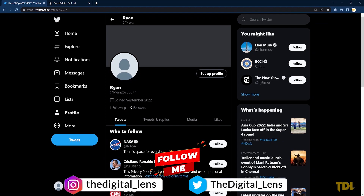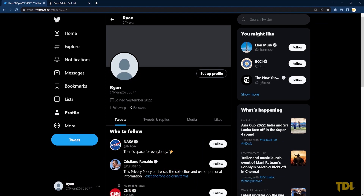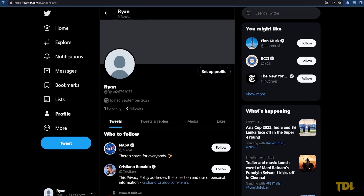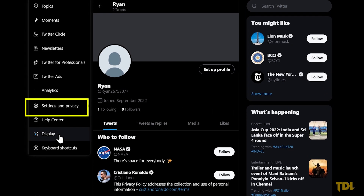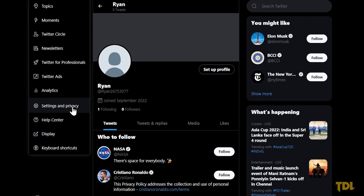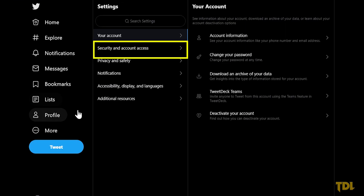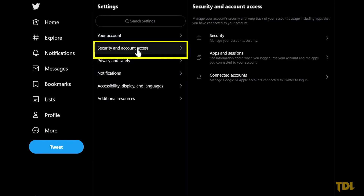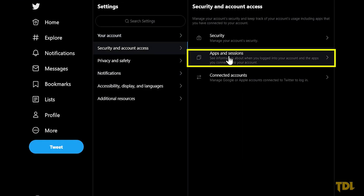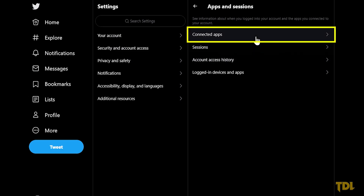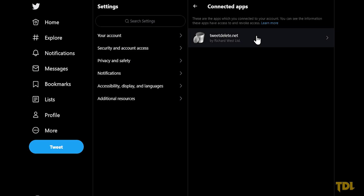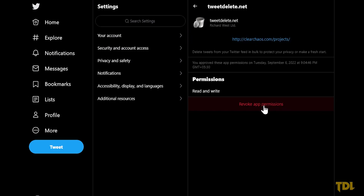When you have completed all the tasks, I recommend you revoke the access to the site. On the left side, select More, then Settings and Privacy, Security and Account Access, Apps and Sessions, Connected Apps, and remove this website.